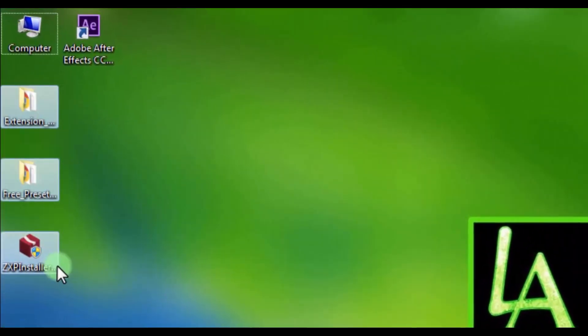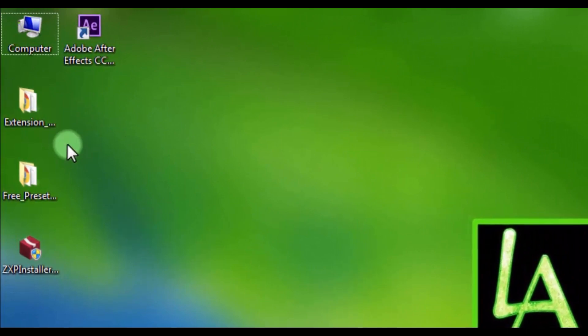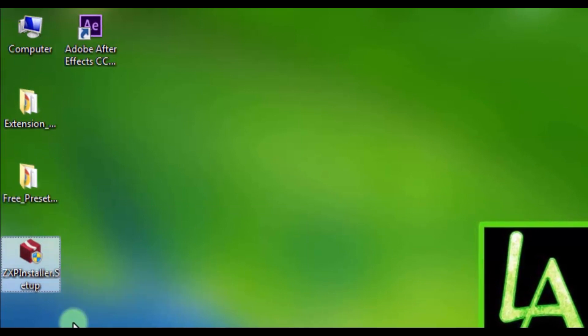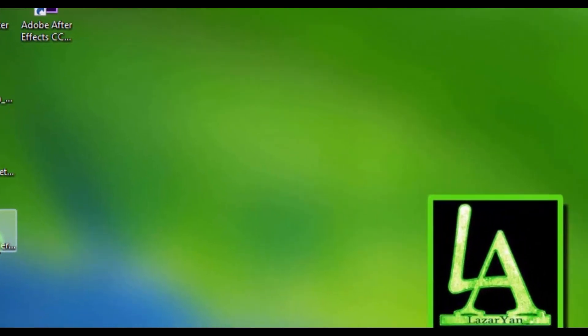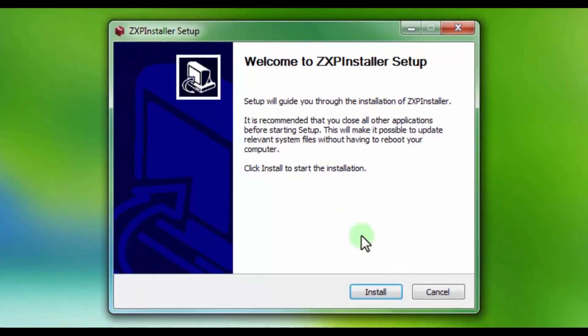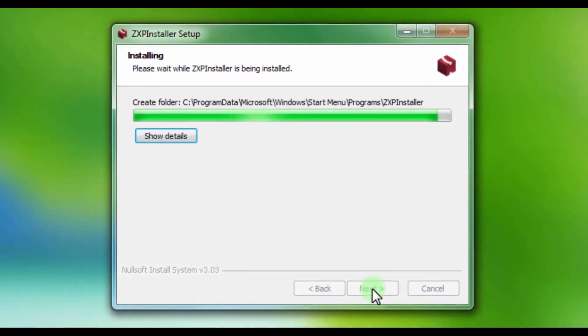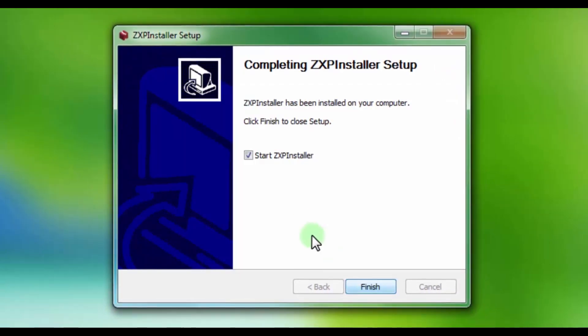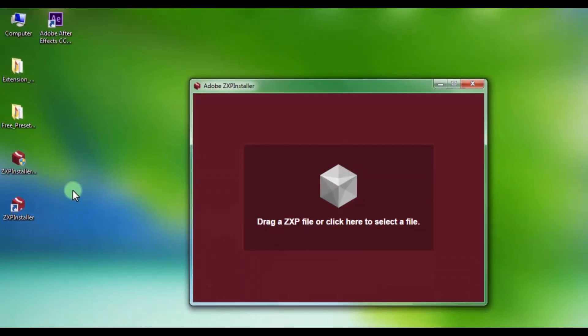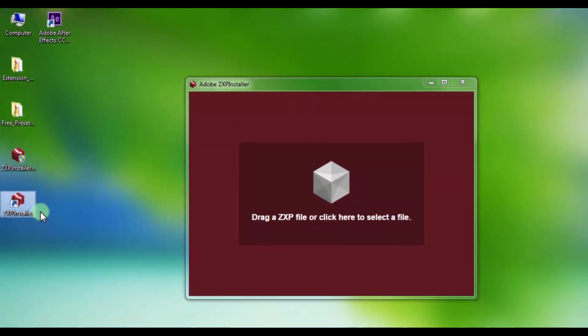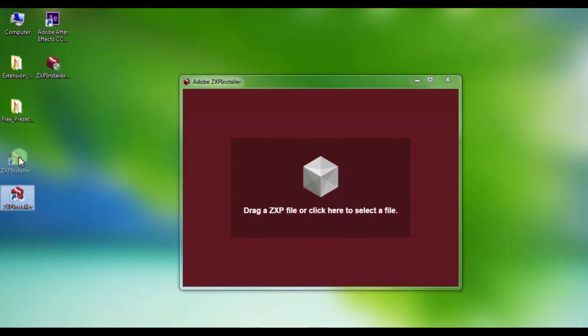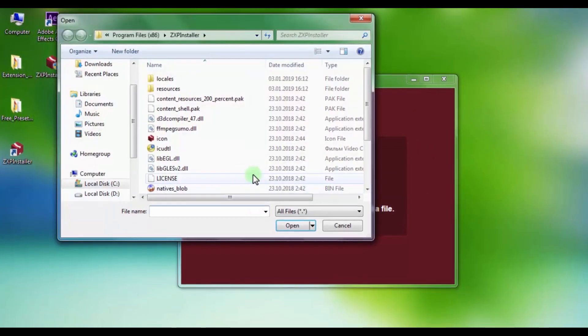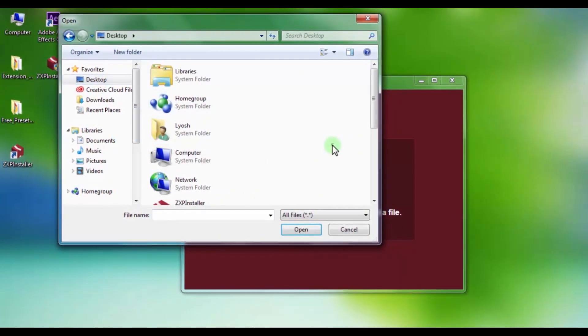These are the downloaded files. This is the plugin itself, these are presets, and this is the file to install. First we install with this installer. Click install and start. This installer, click here and in folders find the plugin file.